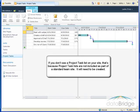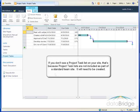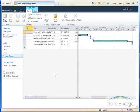If you don't see a project task list on your site, that's because project task lists are not included as part of a standard team site. It will need to be created by a site owner or administrator.